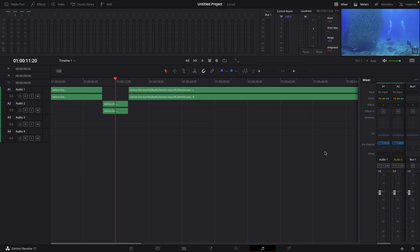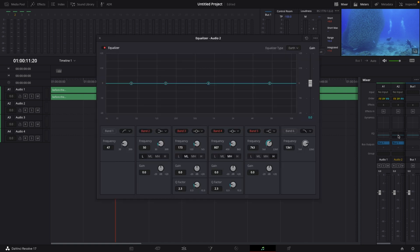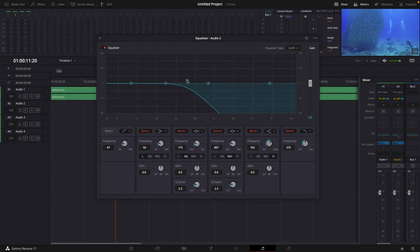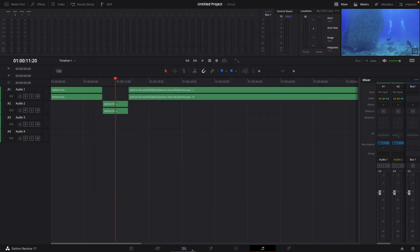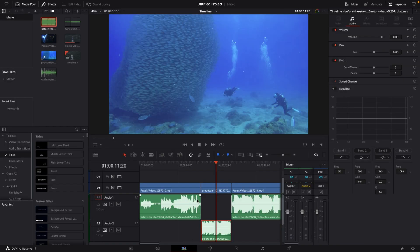In the Fairlight page, all we gotta do is double click on our equalizer, activate band number 6, and then just drag down band number 6 to around 400 Hz — something like right there. Then we can close this, go back to our edit page. And now this audio is muffled.